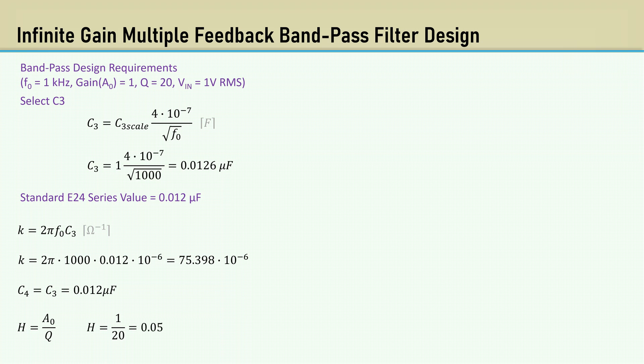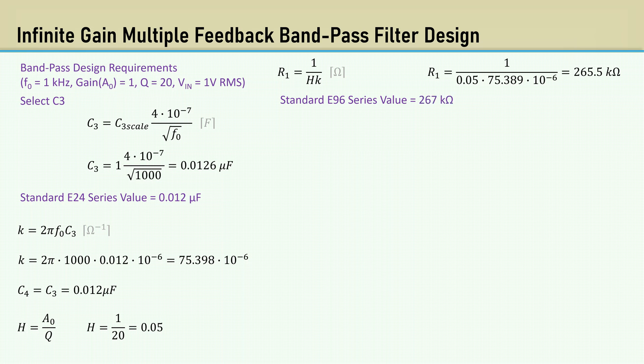The constant H is A0 over Q. That yields an H of 0.05. The equation for R1 is 1 over HK.